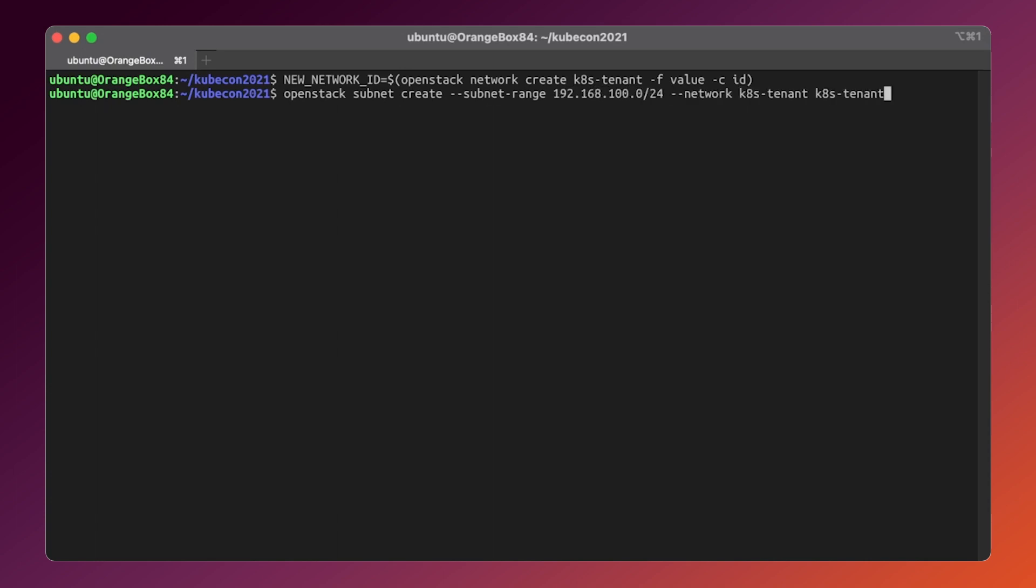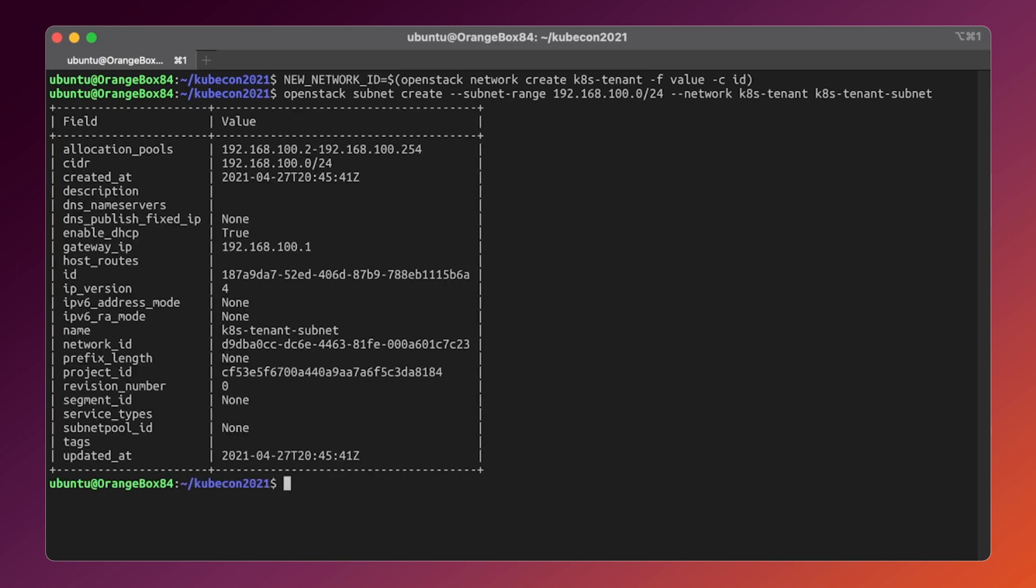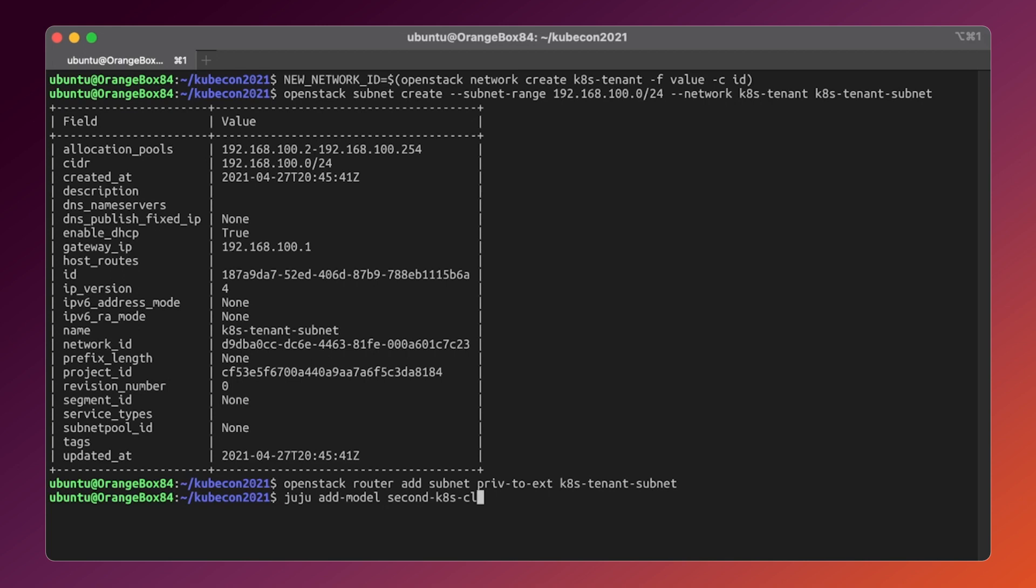As we already have the external network and the router from the previous deployments, let's attach this newly created network to the existing router. Now let's create a new juju model and tell it explicitly to use another internal network.